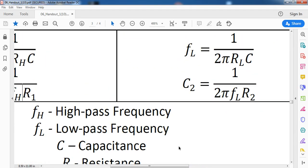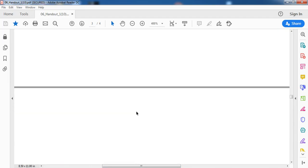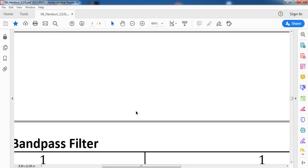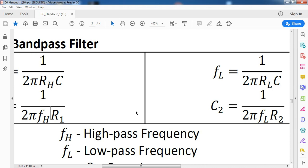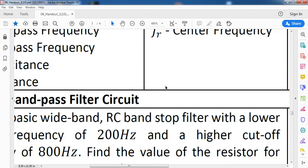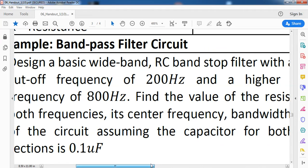C and R represent the capacitance and resistance. We will be having two sets of capacitance and resistance values because it involves both low-pass and high-pass filters. Let's have an example for a bandpass filter circuit.